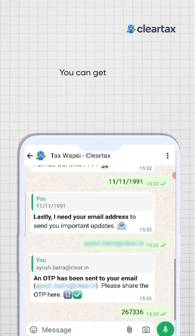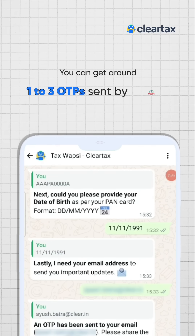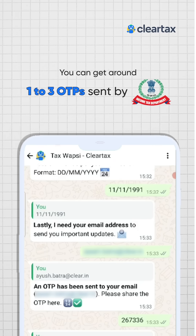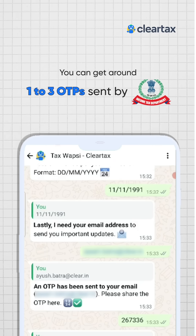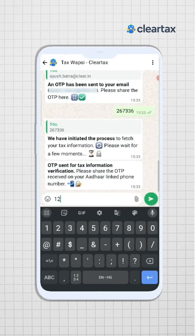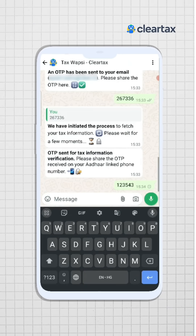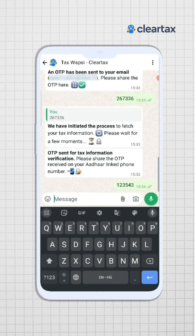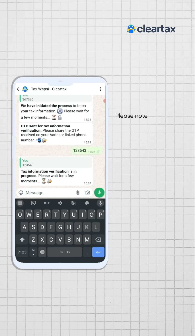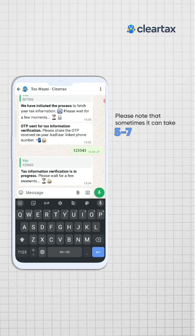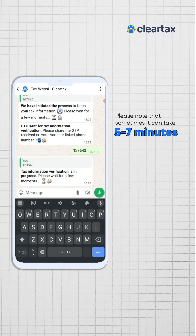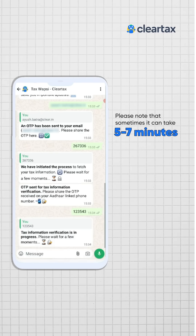After this, you can get around one to three more OTPs which will be sent by the tax department to your registered mobile number and email ID. As and when OTPs are asked to you, please enter them one by one and wait for some time at each step. Please note that sometimes it can take up to five to seven minutes for one OTP to arrive — please be very patient during this time.